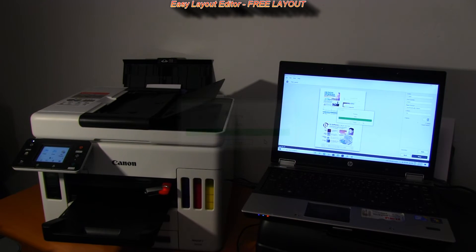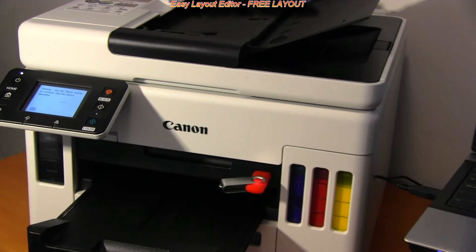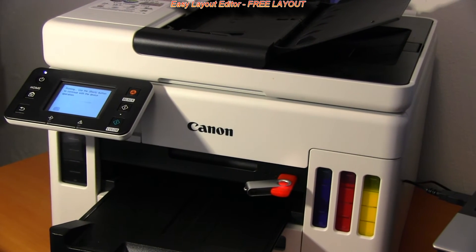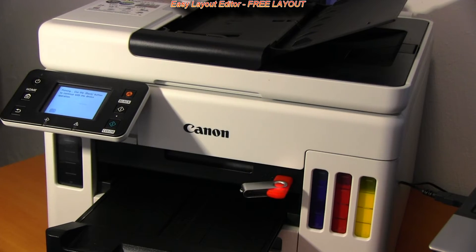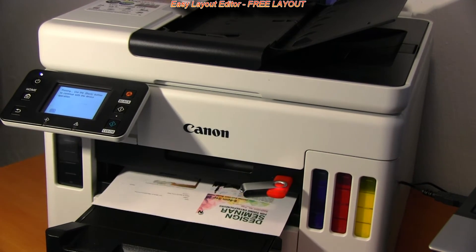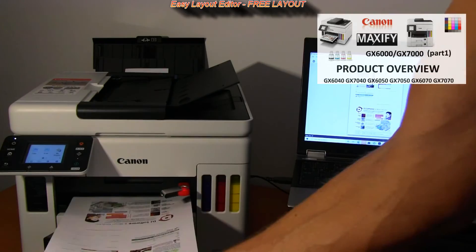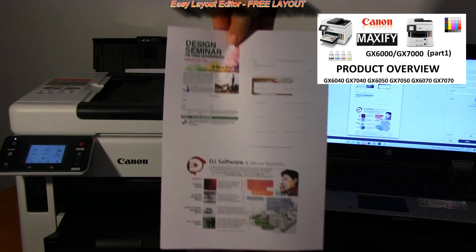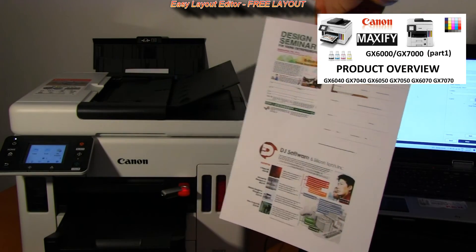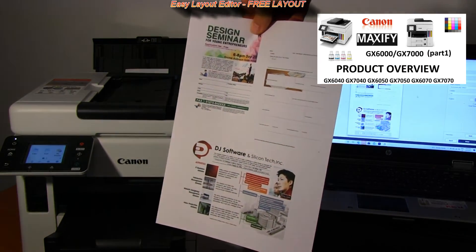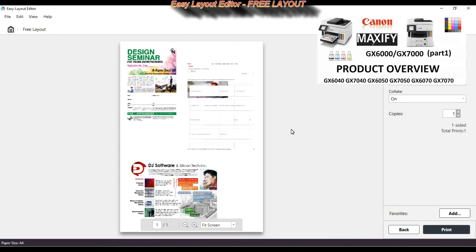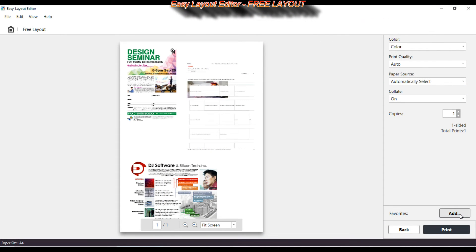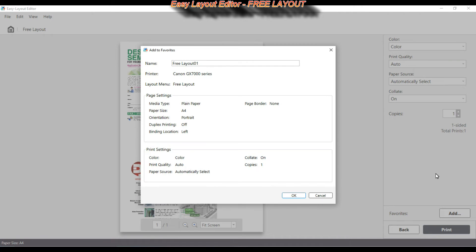Maxify print on plain paper is water resistant. It's a Business Inkjet printer and you can find my detailed product overview by touching the right up corner of the screen or in the description below. I can save my free layout to my favorites.